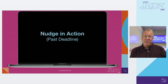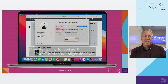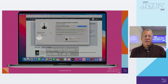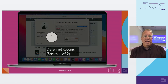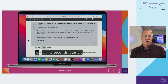Let's now review an extreme example of the user experience when the deadline you specified has passed. Nudge offers granular customization for how aggressive you can be with prompting your users to update. The user is casually reading about a Jamf Nation feature request and gets nudged to update. Since the deadline has passed, the Later button is no longer displayed. The deferred count equals one, and in this example we're only going to allow two deferrals before Nudge's aggressive mode takes over — strike one. The user returns to their web page, deferring Nudge.